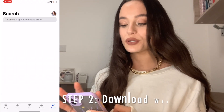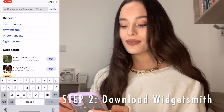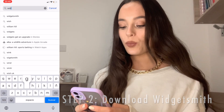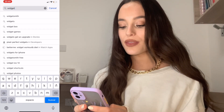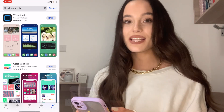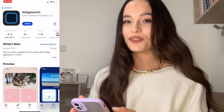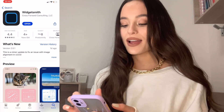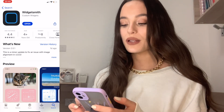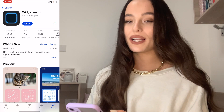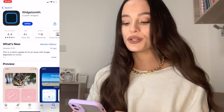If you've already done this, head to the App Store and type in Widgetsmith. This is the app you're going to need for this customization, and once you've downloaded that you're all set to go.